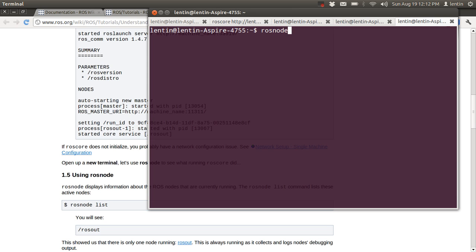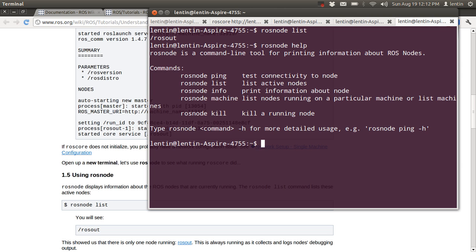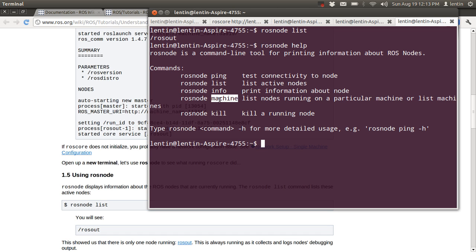After starting ROScore, let's check ROSnode list. ROSnode is a command for handling nodes on ROS. We can type help to see options: ROSnode ping checks the availability of a node, ROSnode list lists the nodes connected to the ROS server, ROSnode info gives information about a node, ROSnode kill kills a node, and ROSnode machine lists machines.